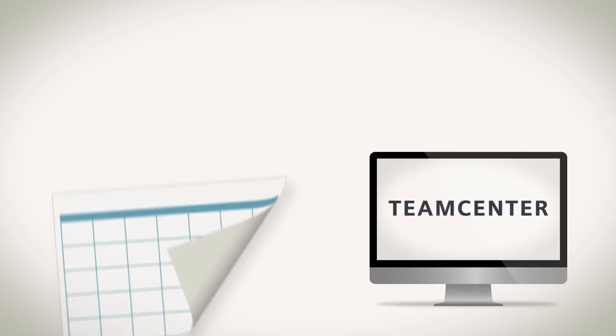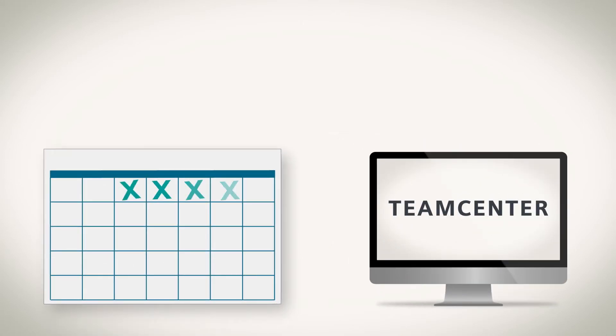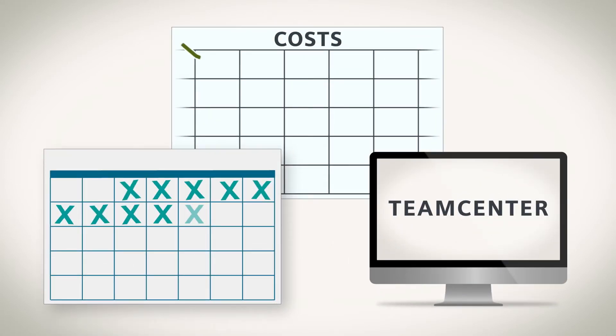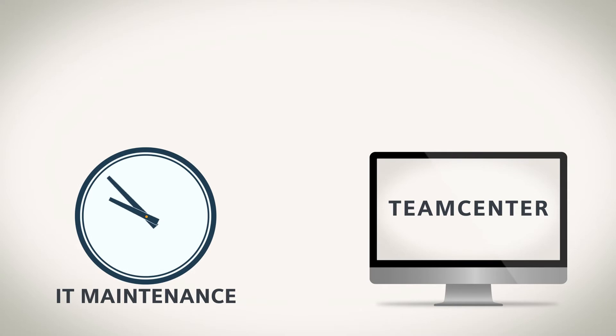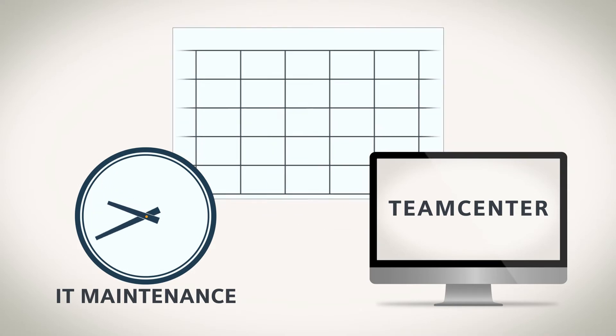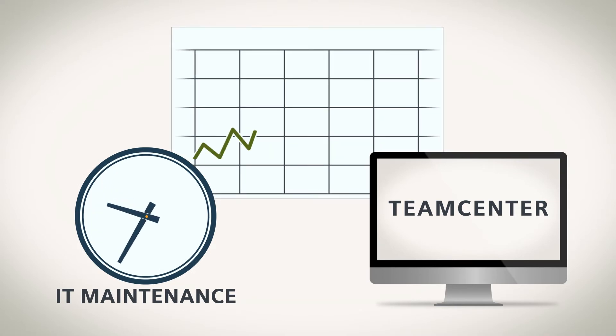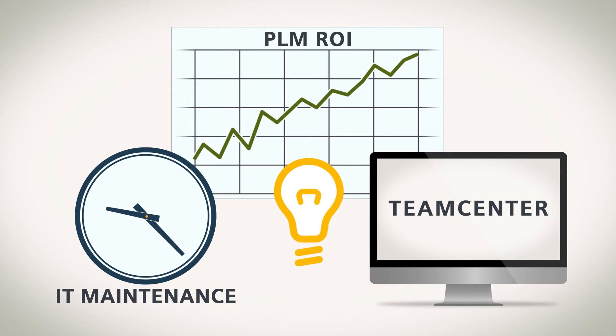With technology that's easy to own and low cost to maintain, so IT can spend less time on maintenance and more time finding new ways to make the most of your PLM investment.